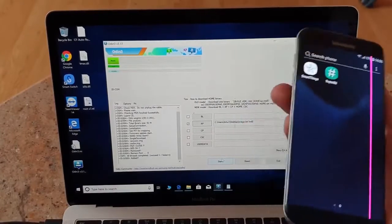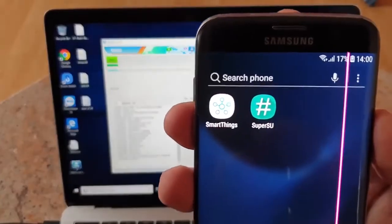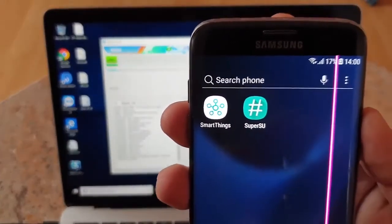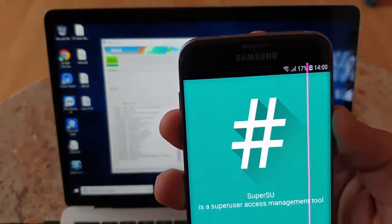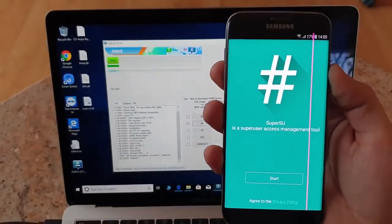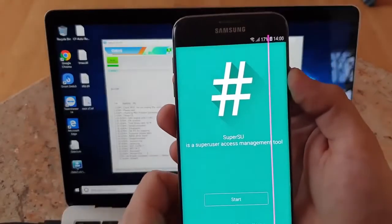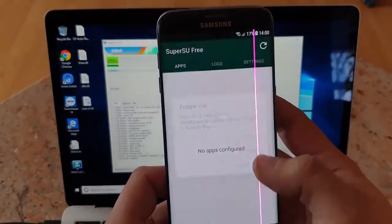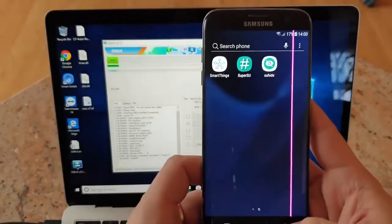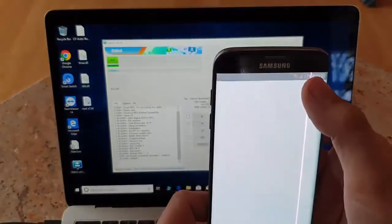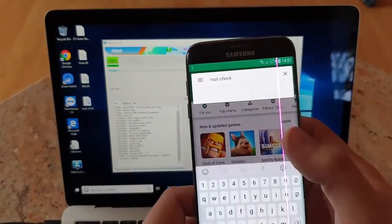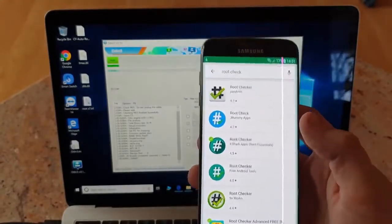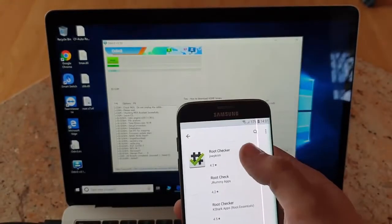You can see the pass, which is a good sign. You can see the Super User application installed. That's a very good thing to have.